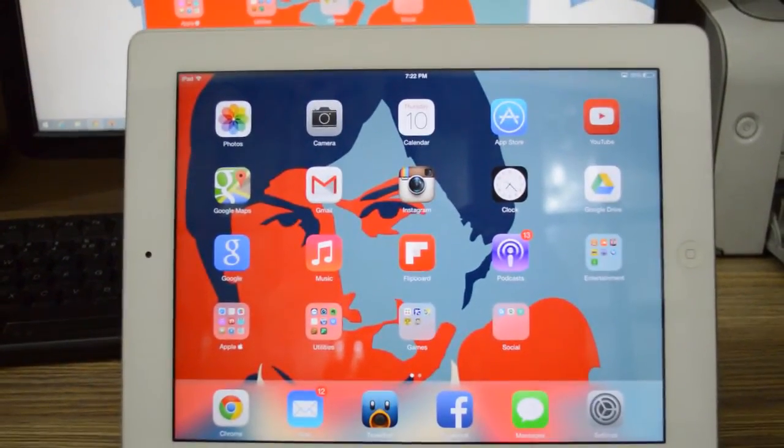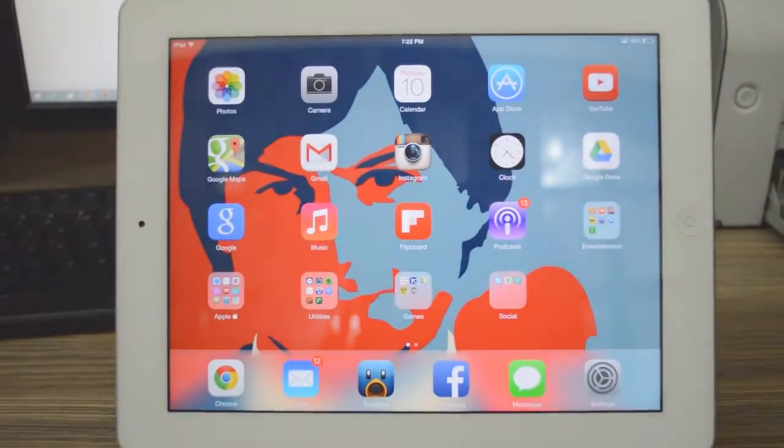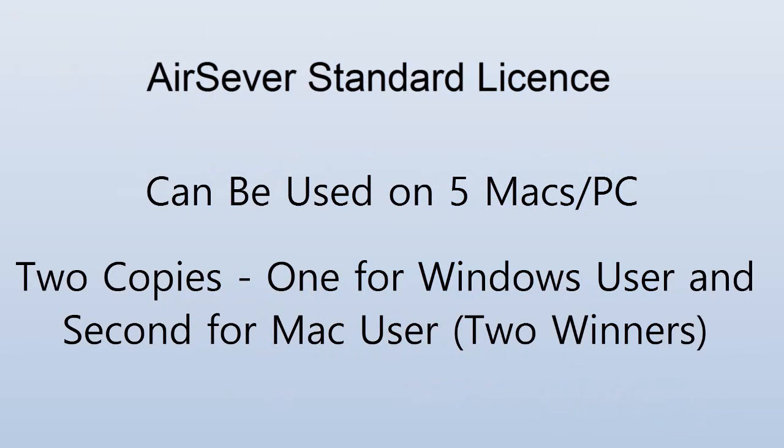So again, I'm going to be giving away two copies of AirServer, one is going to be for Windows user and the other one is going to be for Mac. The standard license can be used on five different machines under the same activation code.